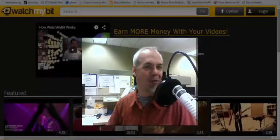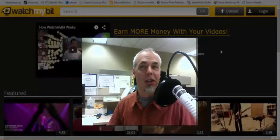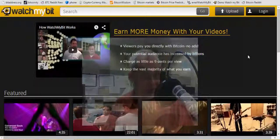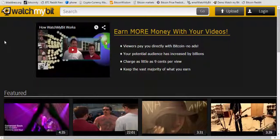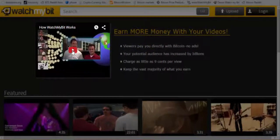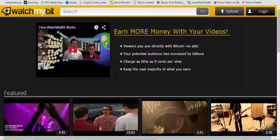Hey guys, Doug at WatchMyBit here. I'm going to tell you about our site a little bit. On the front page you see an explainer video which kind of goes through the ins and outs of the site, how it works, how Bitcoin works too. So watch that any time you want.